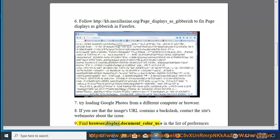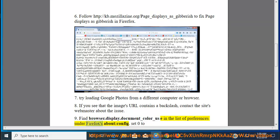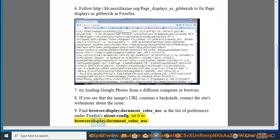Find Browser.Display.Document_Color_Use in the list of preferences under Firefox's About Config. Set 0 to Browser.Display.Document_Color_Use.